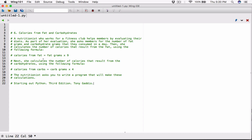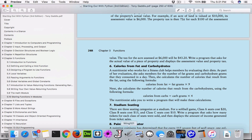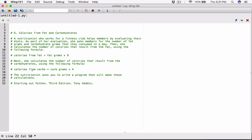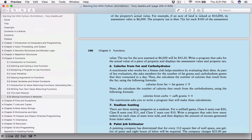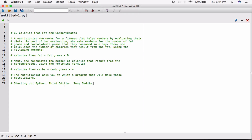So the next program from Chapter 5 is Calories from Fat and Carbohydrates. A nutritionist who works for a fitness club helps members by evaluating their diet. She asks members for the number of fat grams and carbohydrate grams they consumed in a day. Then she calculates calories from fat using the formula: calories from fat equals fat grams times 9. And she calculates calories from carbohydrates using: calories from carbs equals carb grams times 4. The nutritionist asks you to write a program that will make these calculations.